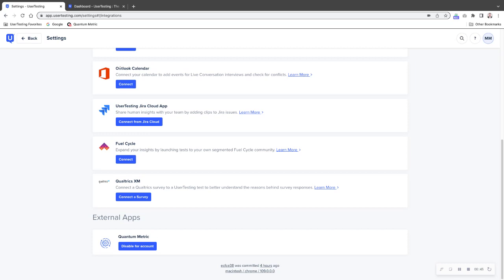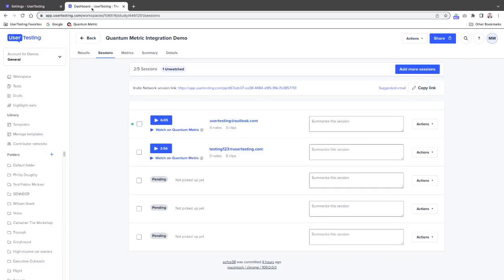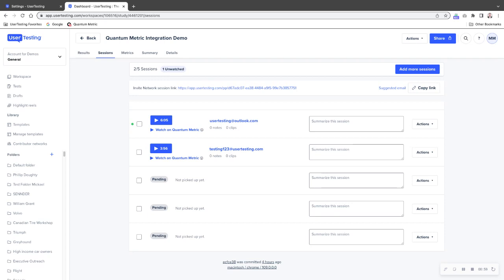So I'm going to switch over now to my dashboard, which is an actual study that I've run. You can see here I've got two videos that have come back. This was an invite network study. That's why you're only seeing email addresses and you're not seeing the screen name and demographics and the ability to rate the participants. But you can also see here under the playback options, we have this new option for watch on Quantum Metric.